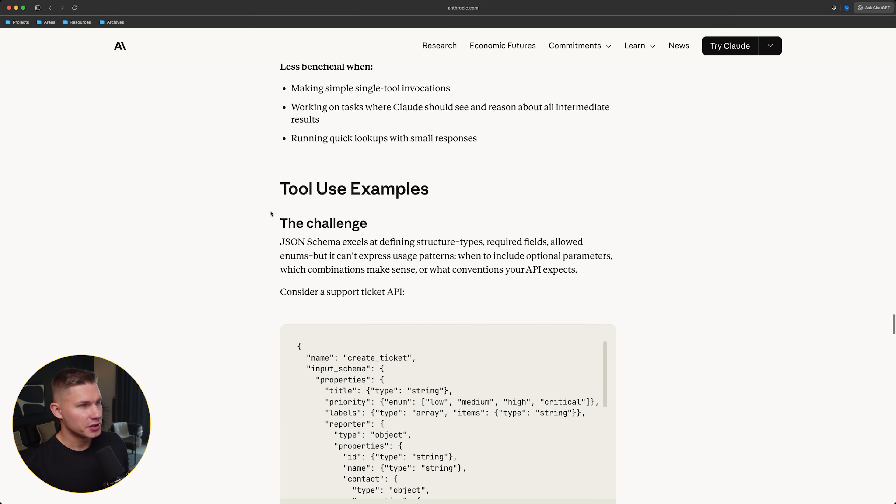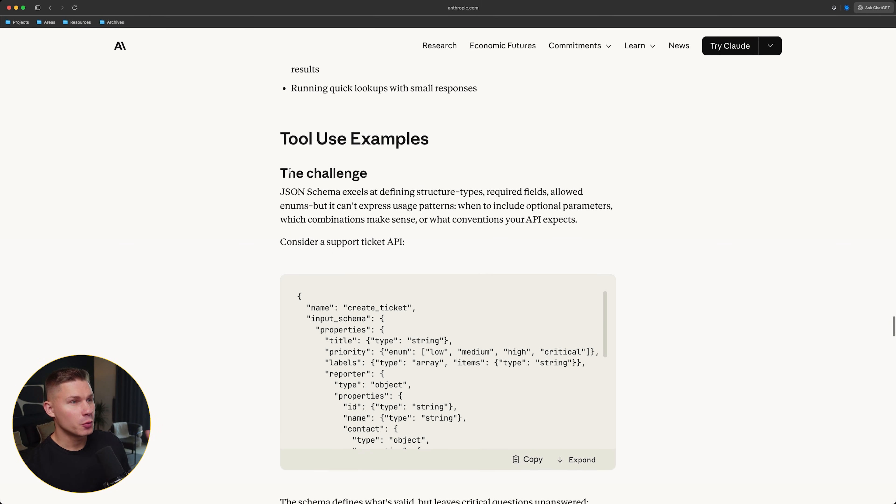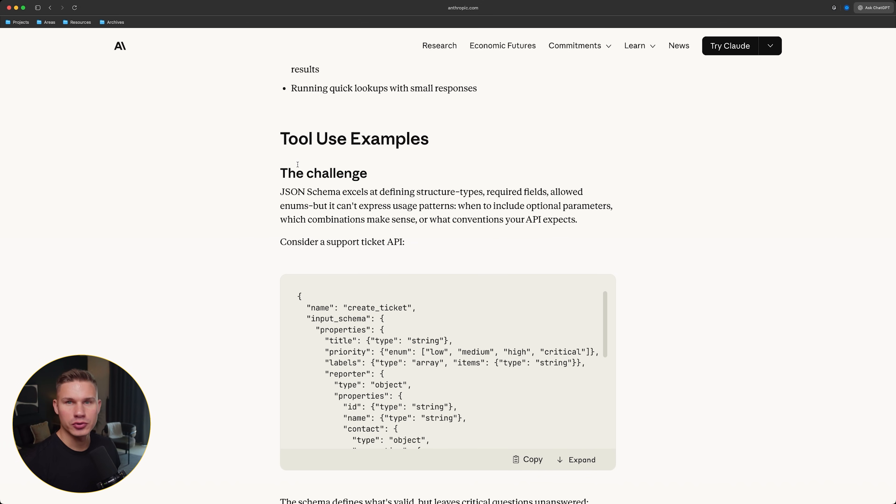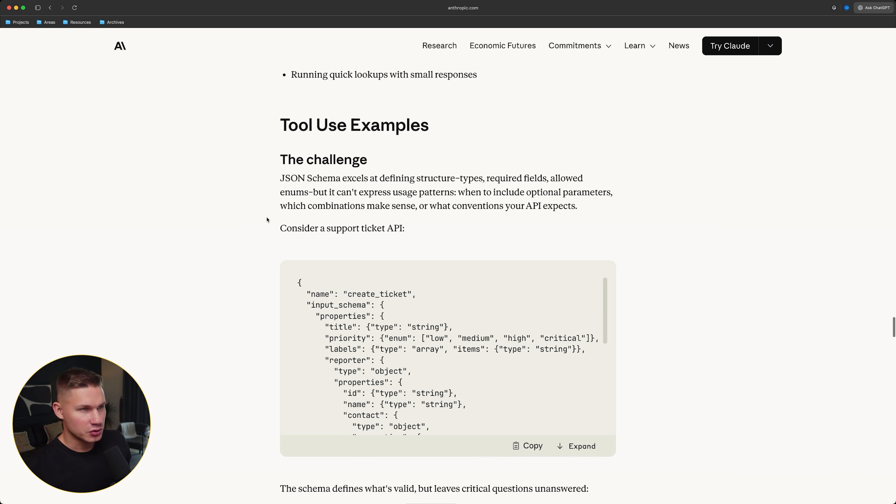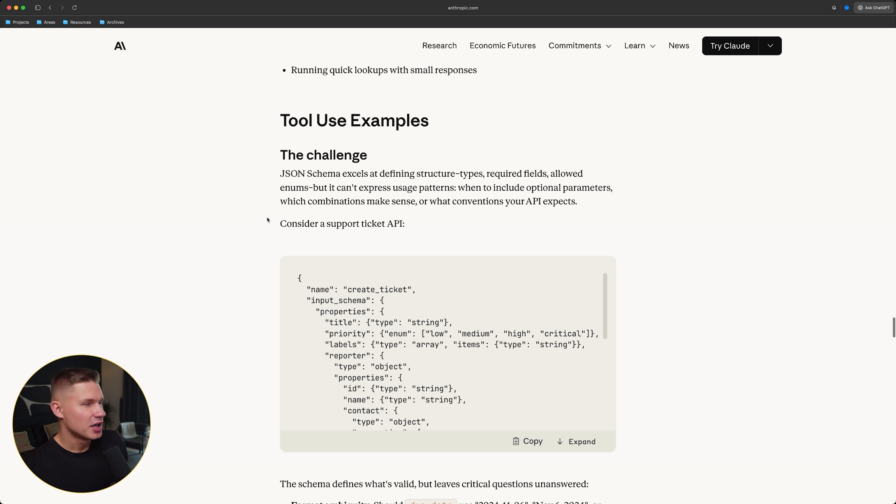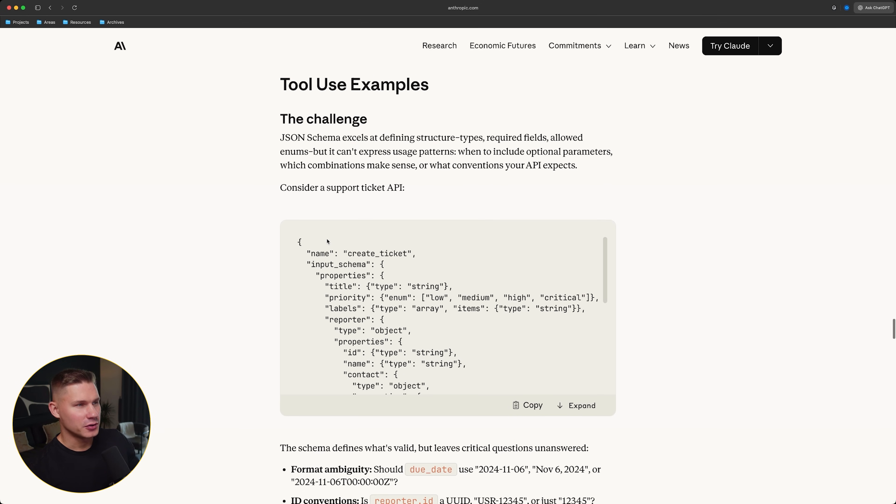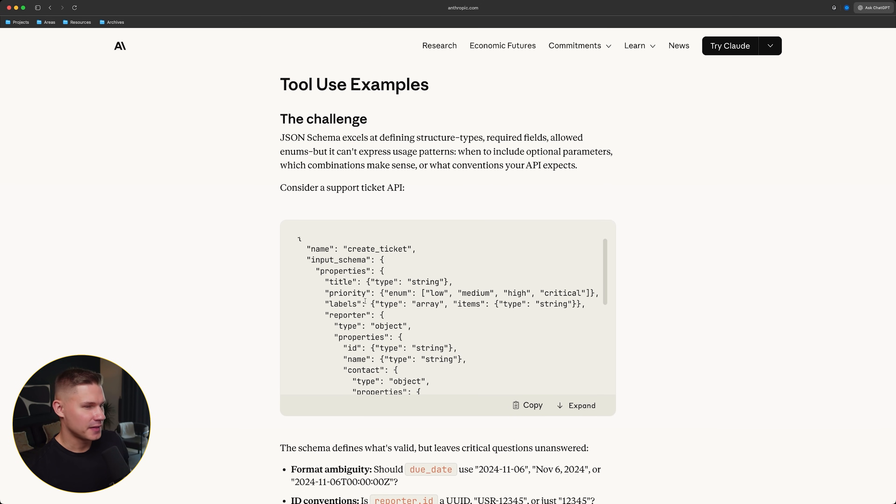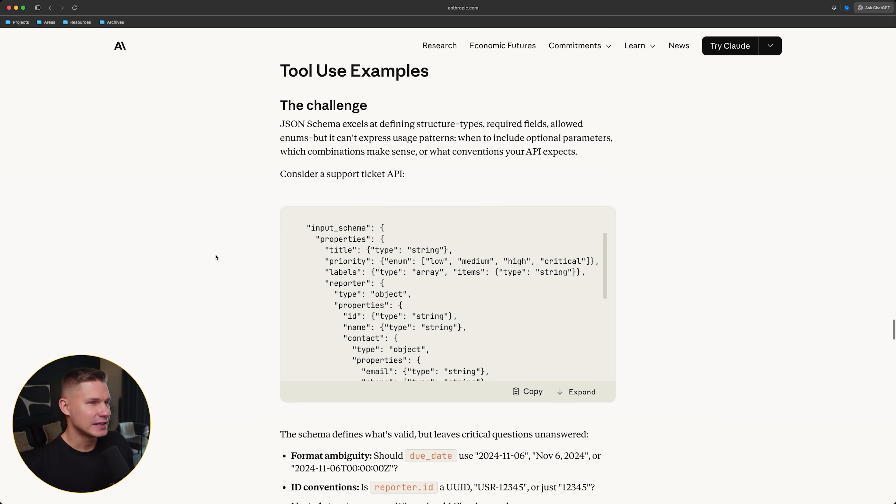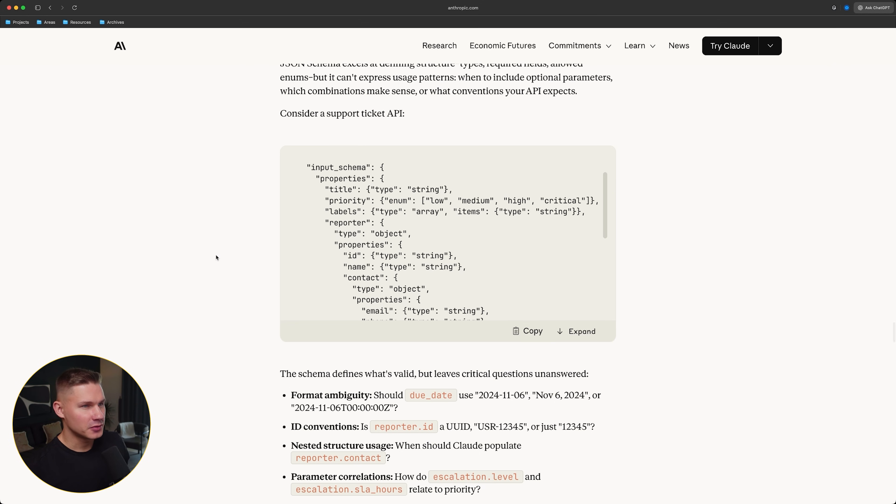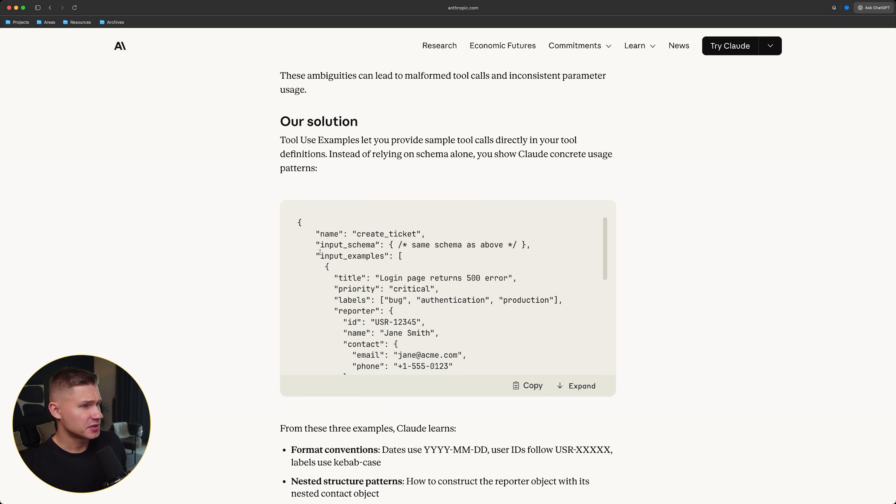The third feature is tool use examples. In short, this is a way to attach small realistic examples of tool calls directly into the tool definition. So the model sees not just the JSON schema, but also what a good tool call looks like. And this can greatly improve the performance of your agents, especially on tools with many optional fields and conventions. Although to be fair, I don't think that this is something completely new or groundbreaking because even before we could provide examples in parameter descriptions or in a special example field in a JSON schema or in the system prompt. Here, it just becomes a standardized field in the tool definition.